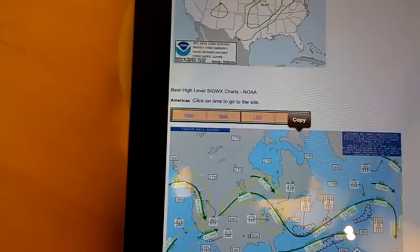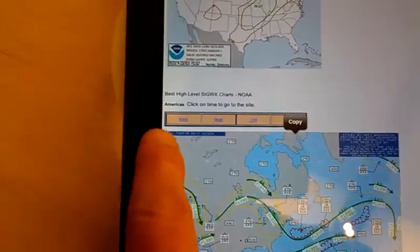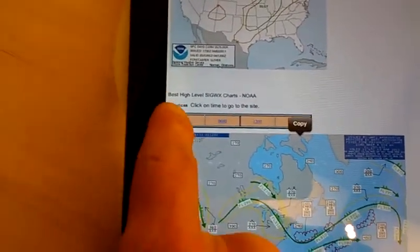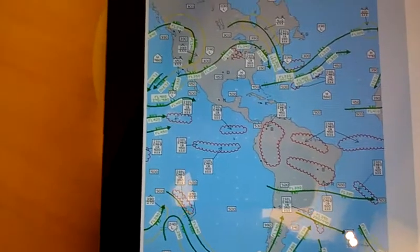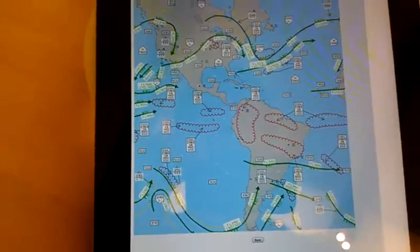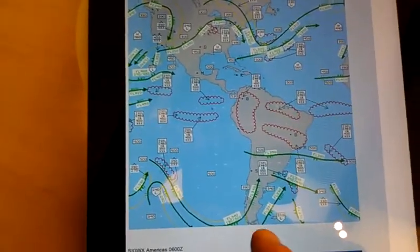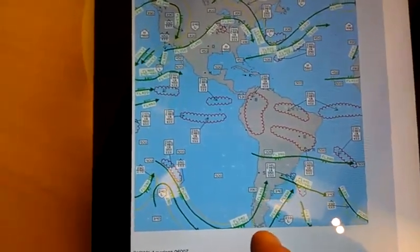The other thing too is the weather is set for 12 Zulu, but let's say you want midnight Zulu. You can just hit the button and it goes right to the image. And again, there's a back button.